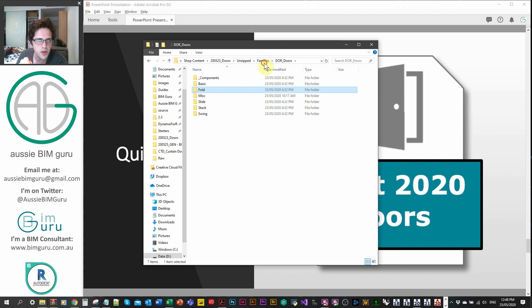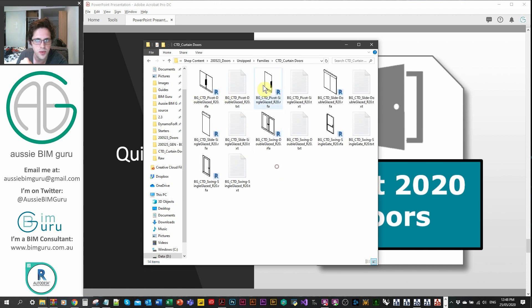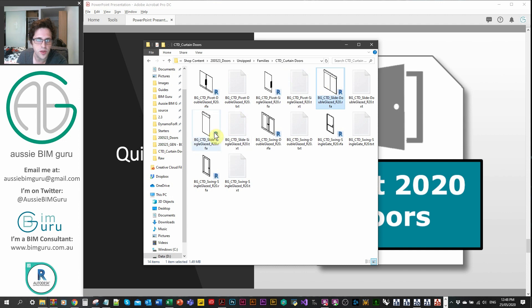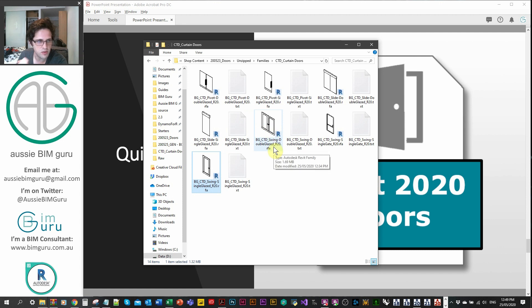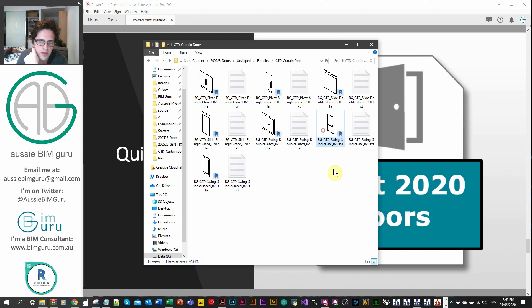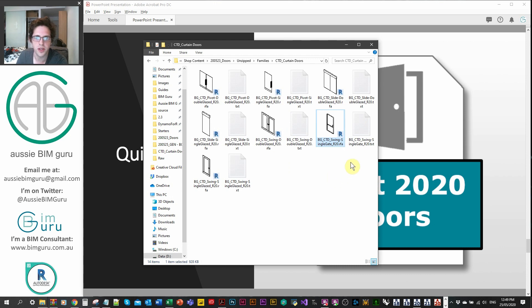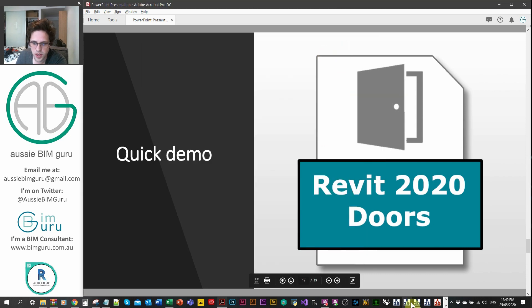You'll also get curtain wall doors as well. You'll get three fully glazed pivot doors, two fully glazed sliding with pelmet, and two partially glazed with a sidebar trim around the edge. You'll get a folding gate as well that you can use in curtain wall specifically. So I'm just going to jump into the project itself.